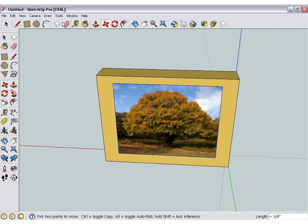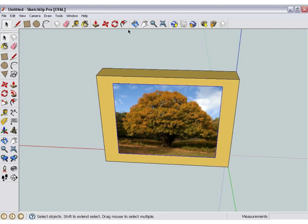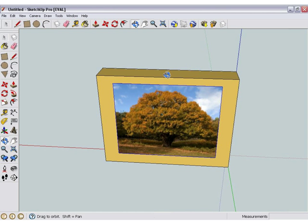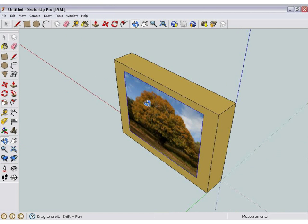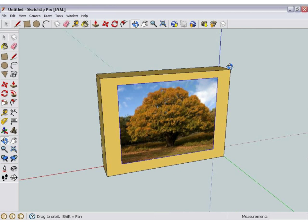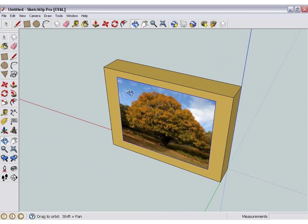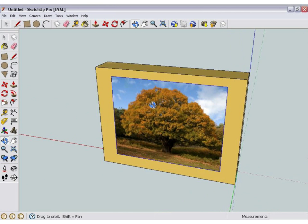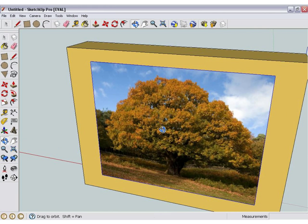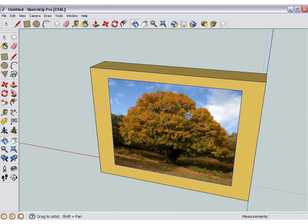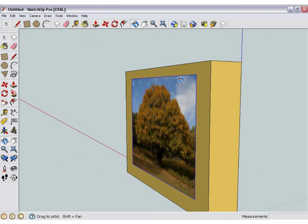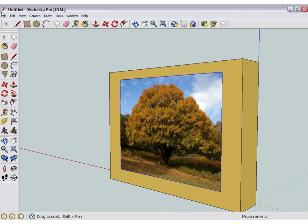And there you go — that's how you import pictures onto Google SketchUp. It's pretty simple. Thanks for watching.